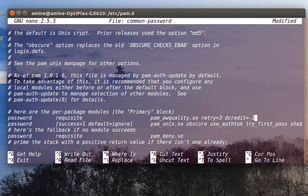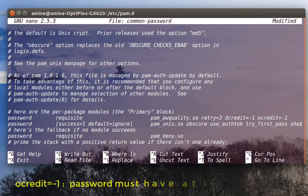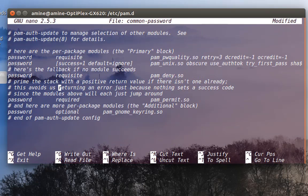For example, I can combine options: if I want my password to have at least one digit and at least one special character, I add ocredit=-1 alongside dcredit=-1. In this case my password must have at least one numerical value plus one special character. You can combine these options as many times as you want to set up rules for your passwords. Always save the file, and you will see that the changes are reflected when creating passwords for new users.